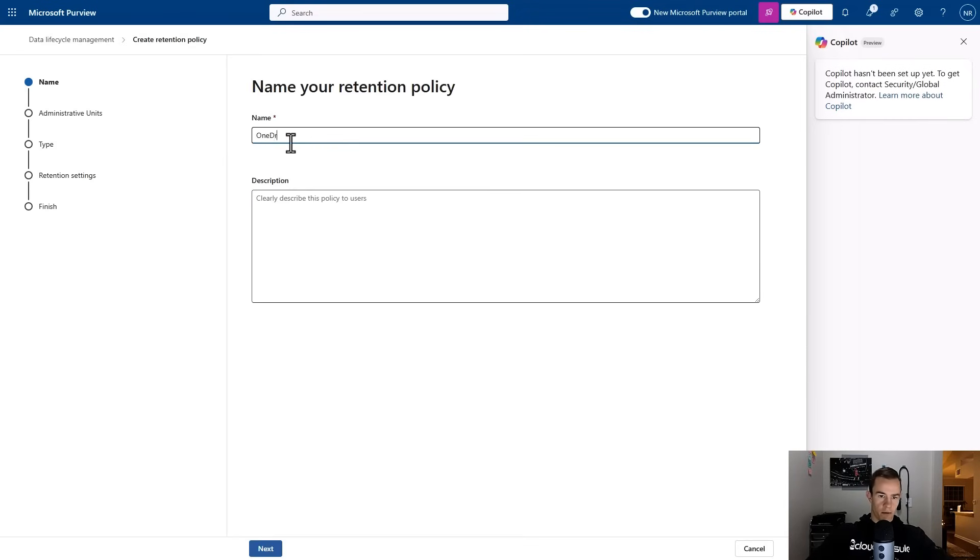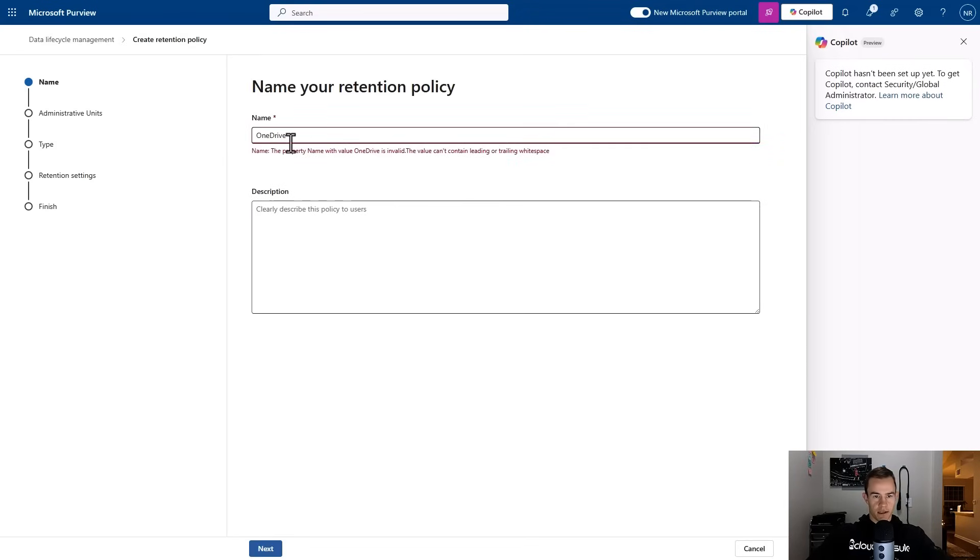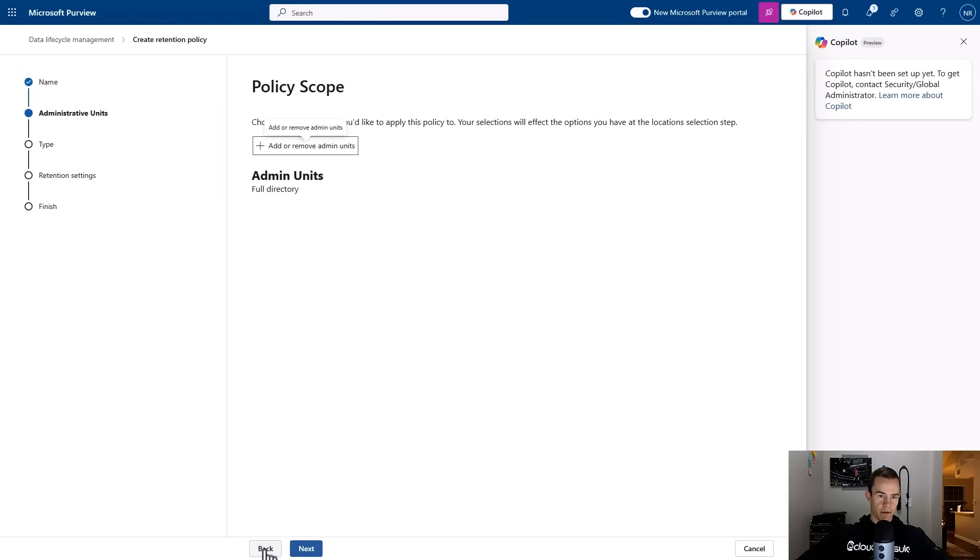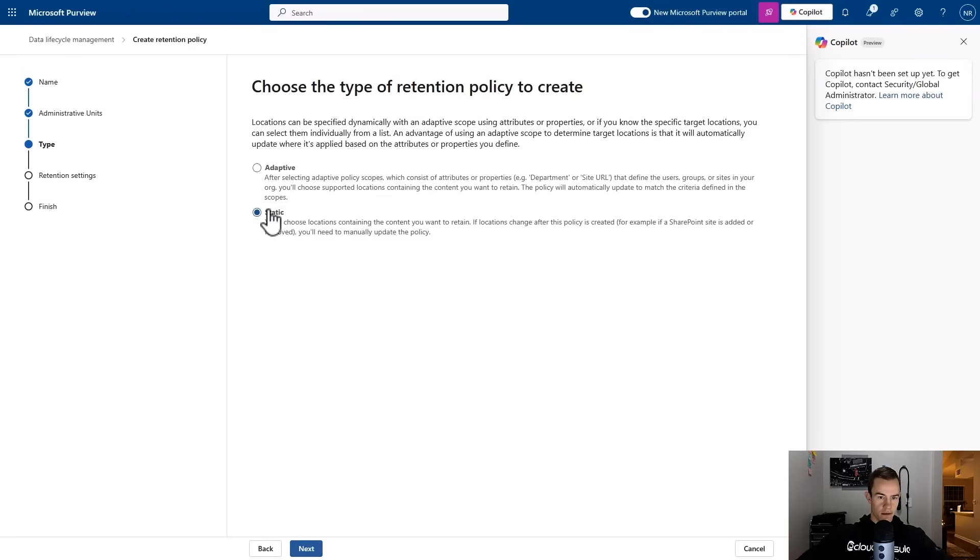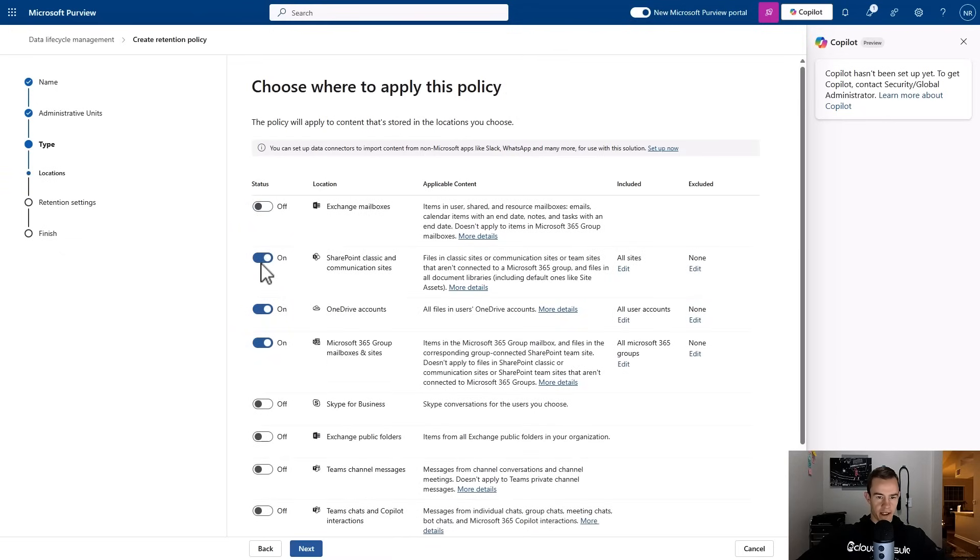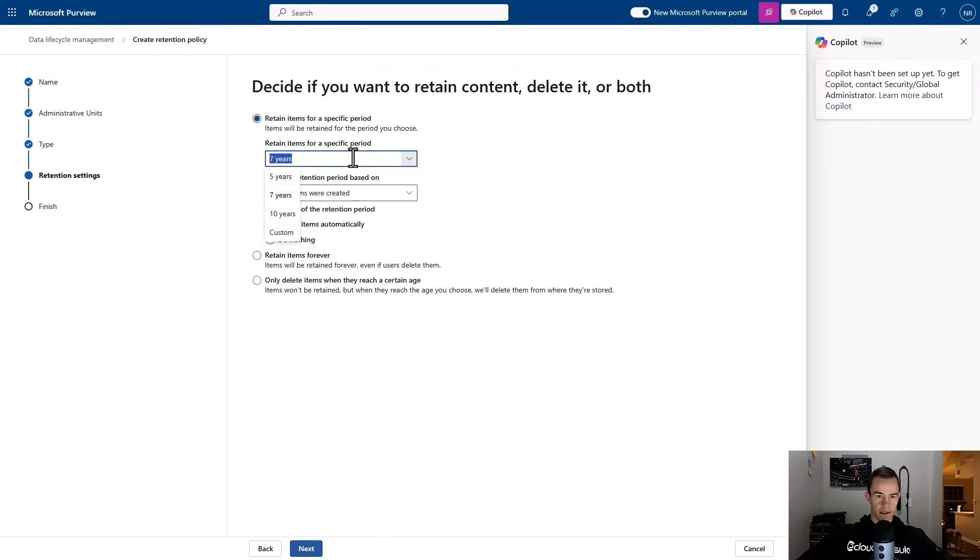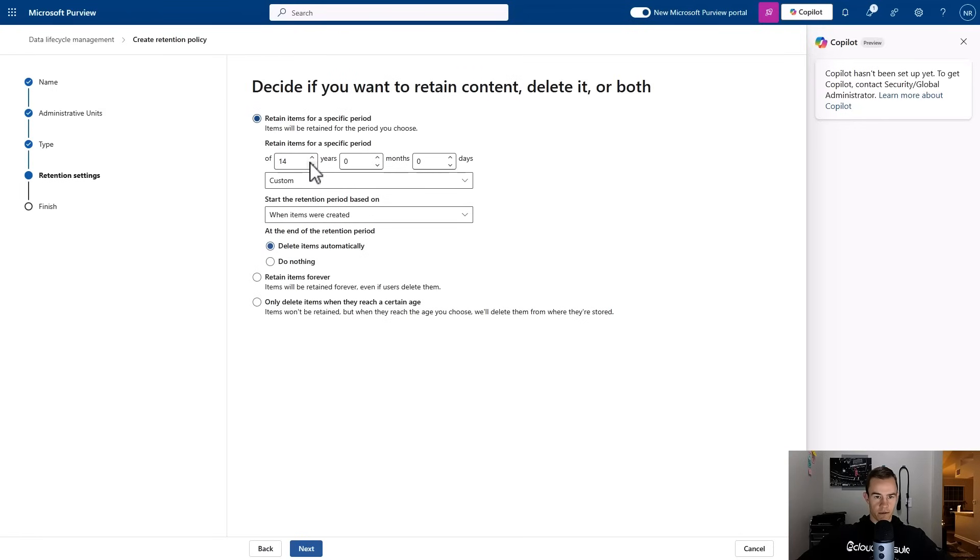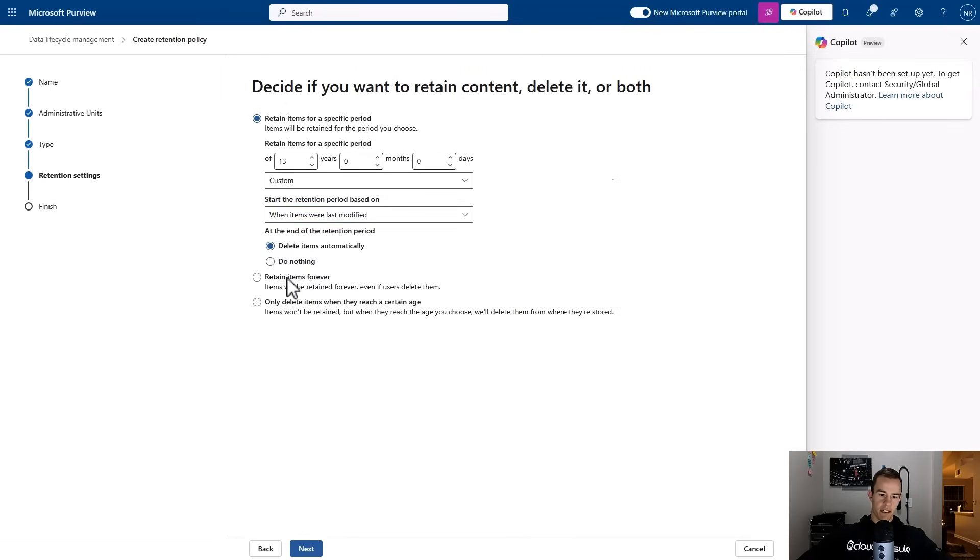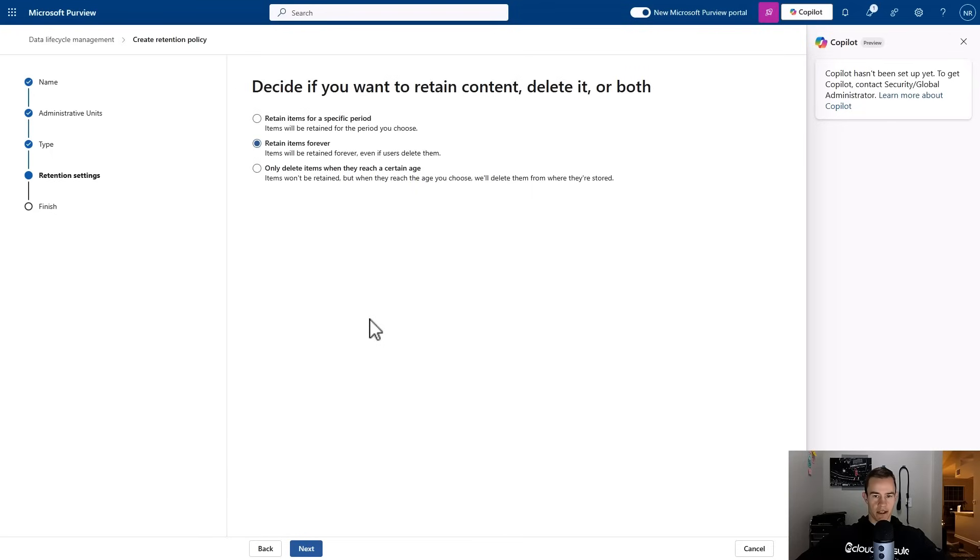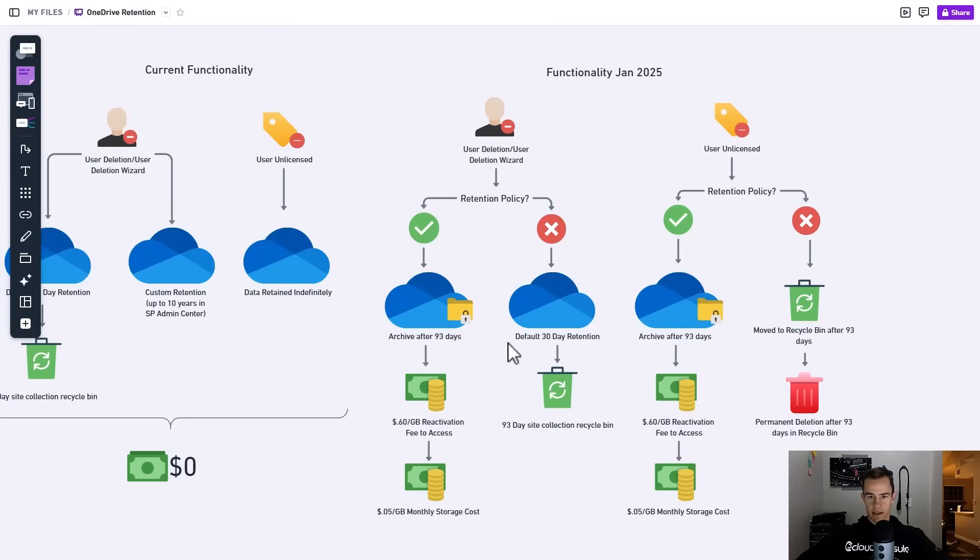The other way that you can do this is via the compliance admin center and setting up a retention policy. Within the new compliance portal you can go under solutions and then data lifecycle management, and then you have retention labels but more specifically retention policies is what you can set up here. You could say you have a OneDrive policy and within here you can really dictate. I'm not going to go through this in depth just for the sake of this video for time, but you would target OneDrive accounts. The main thing I want to show you guys here is that you can specify a time range and you could say custom and you could go for a very long period of time and set that for a particular age. Then you could say when the items were last modified and say delete items automatically or just do nothing. You could also just say retain items forever.